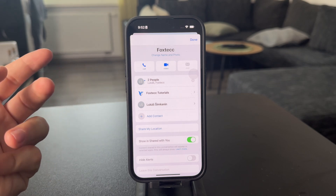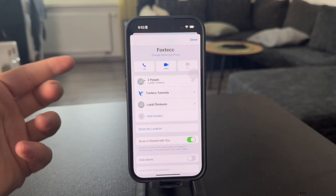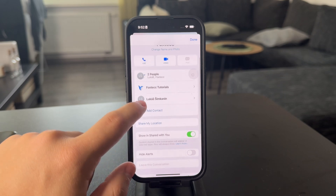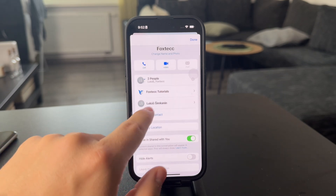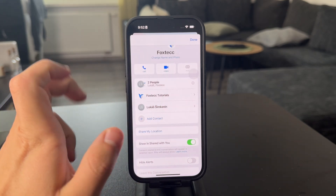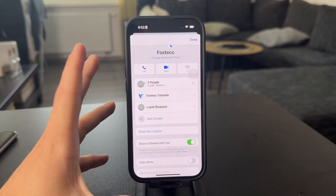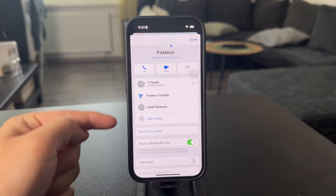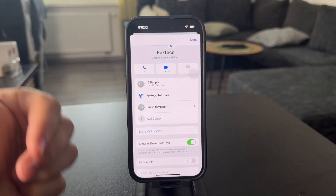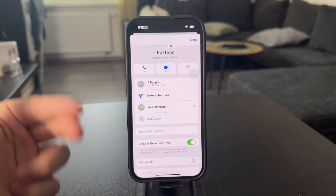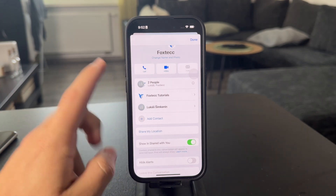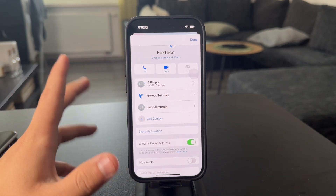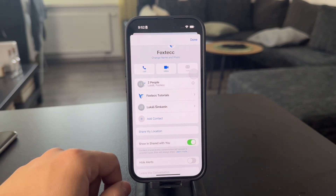Technically that includes you as well, but you cannot just remove a person to make it like a regular chat. It has to have multiple people so you can remove them and it still remains a group chat — you cannot turn a group chat into a regular one, so that's just how it works.